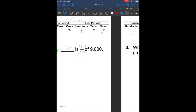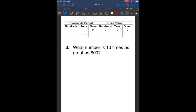Let's try question number 3. It says: what number is 10 times as great as 800? We write in the number 800 — eight hundreds. Remember, when we go to the left, it's going to get bigger. So what is 10 times 800? That gives us 8,000. The number that is 10 times as great as 800 is 8,000.